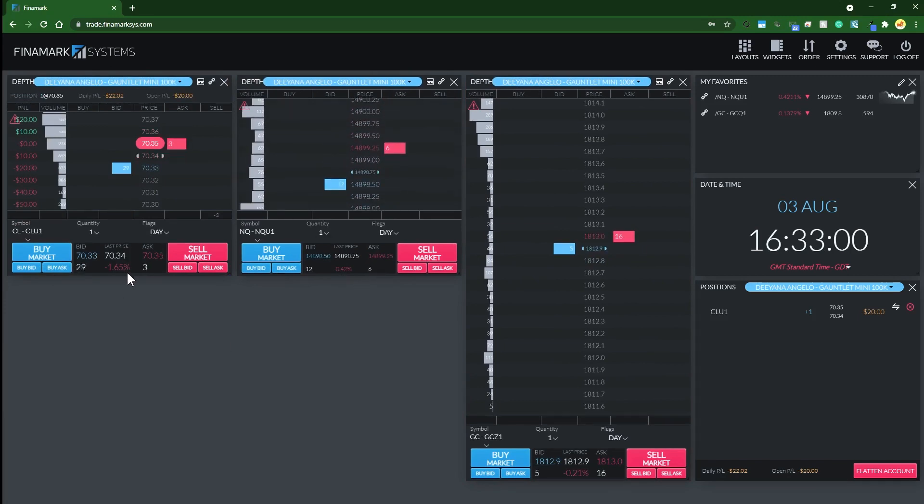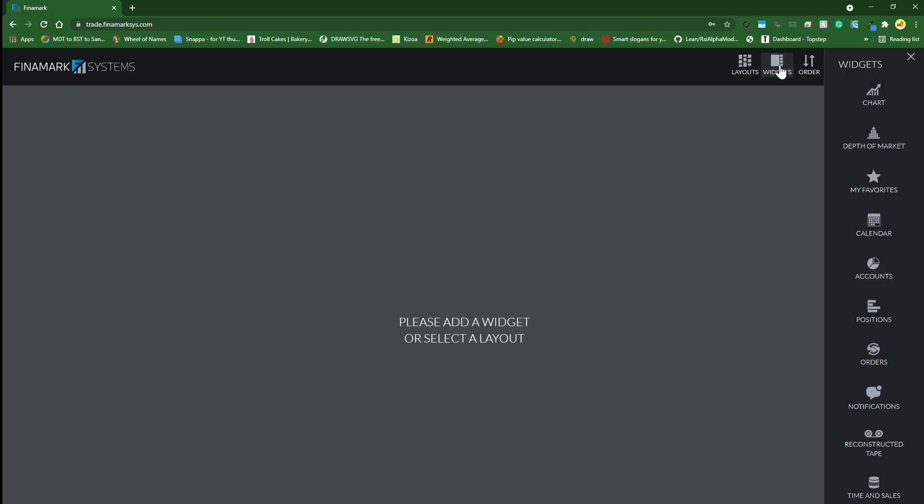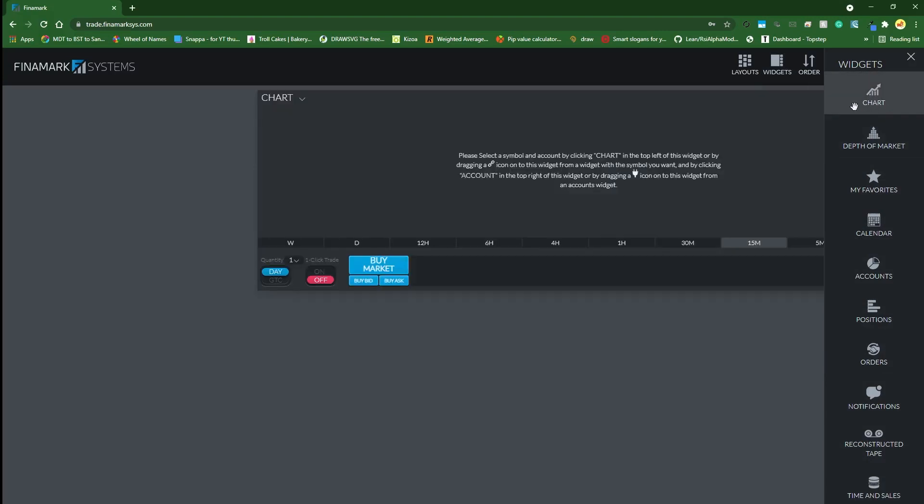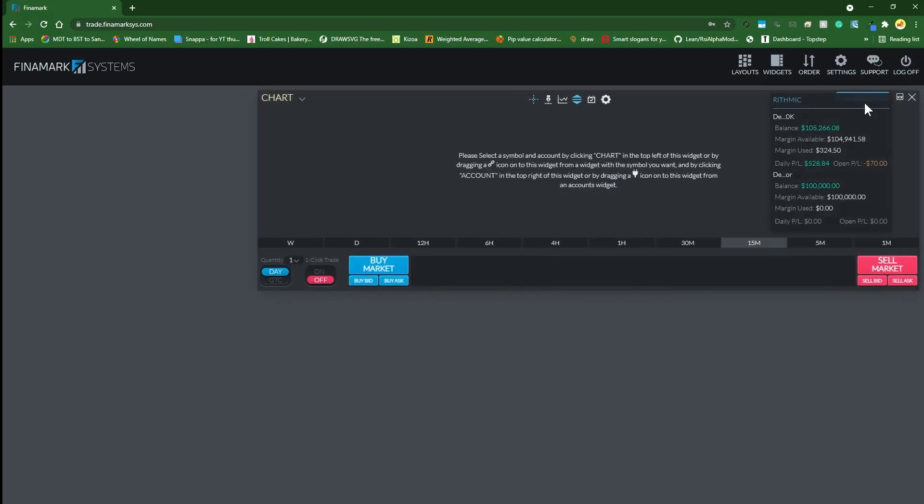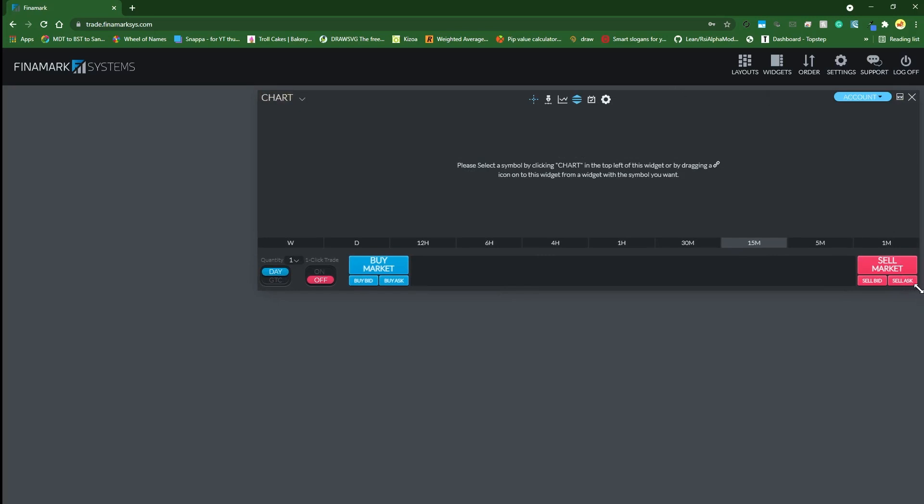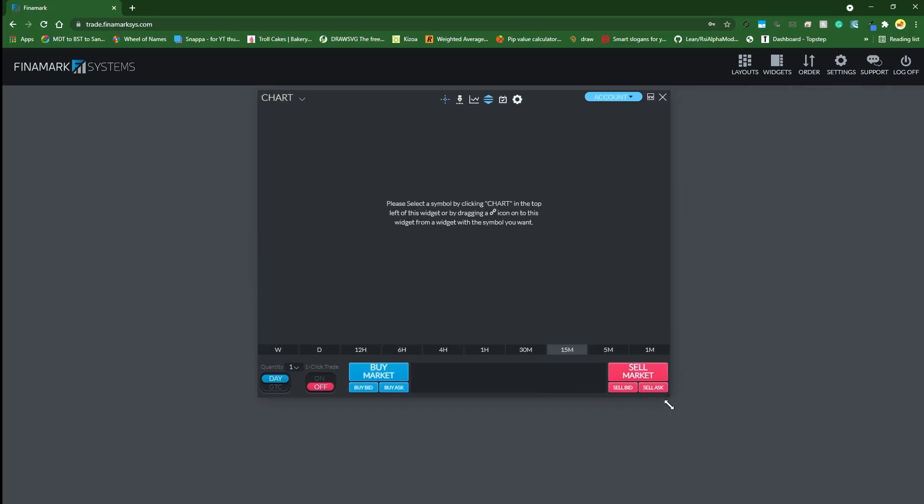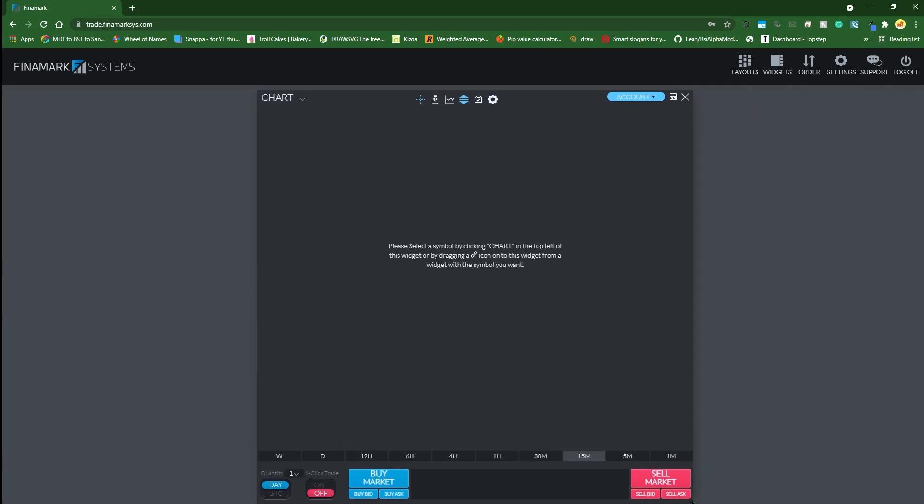The windows that you see me moving, they refer to them as widgets. A widget can be anything - it can be these dome ladders or a chart or anything really. Here are all the available widgets. I'm going to drag a chart on, then you're going to select the account that the widget is going to be connected to.